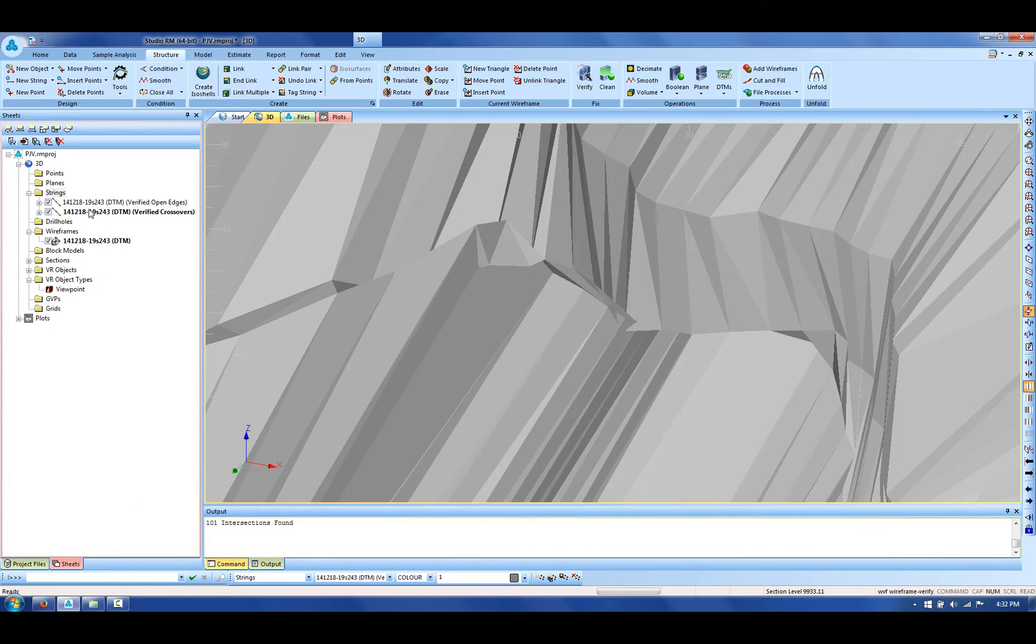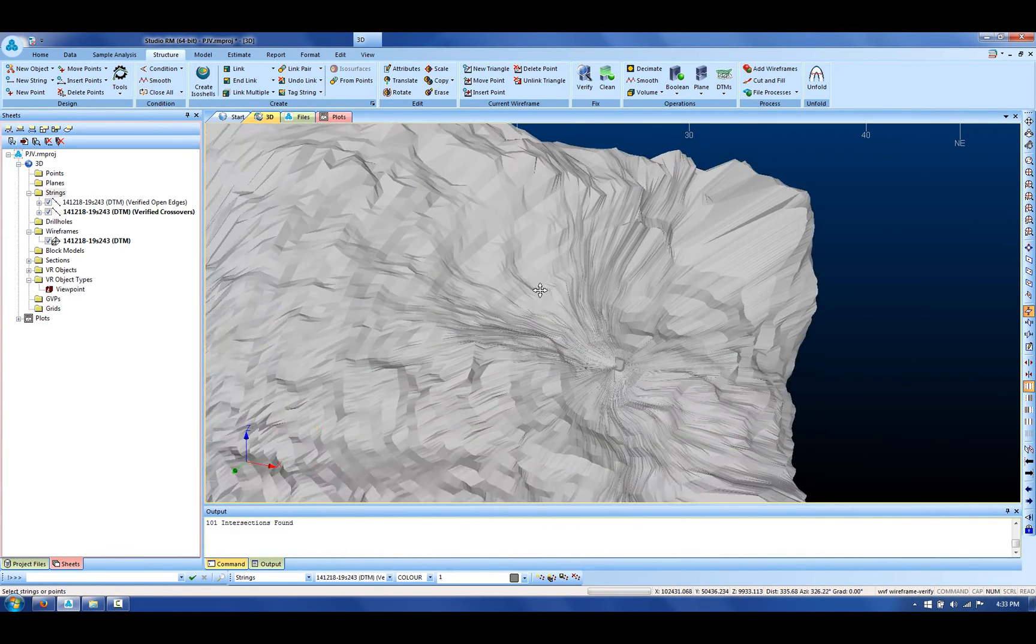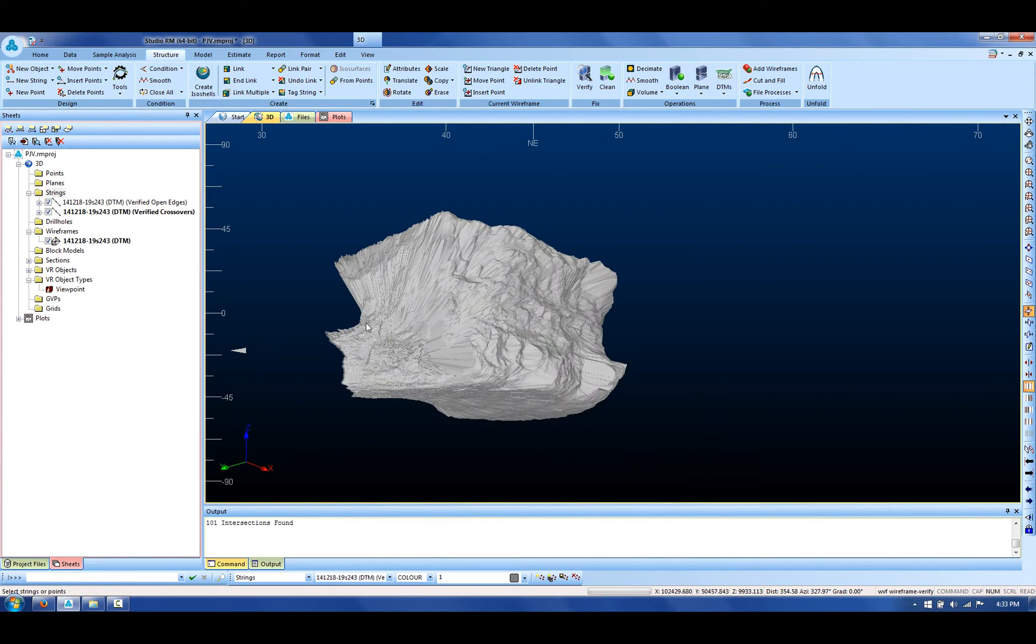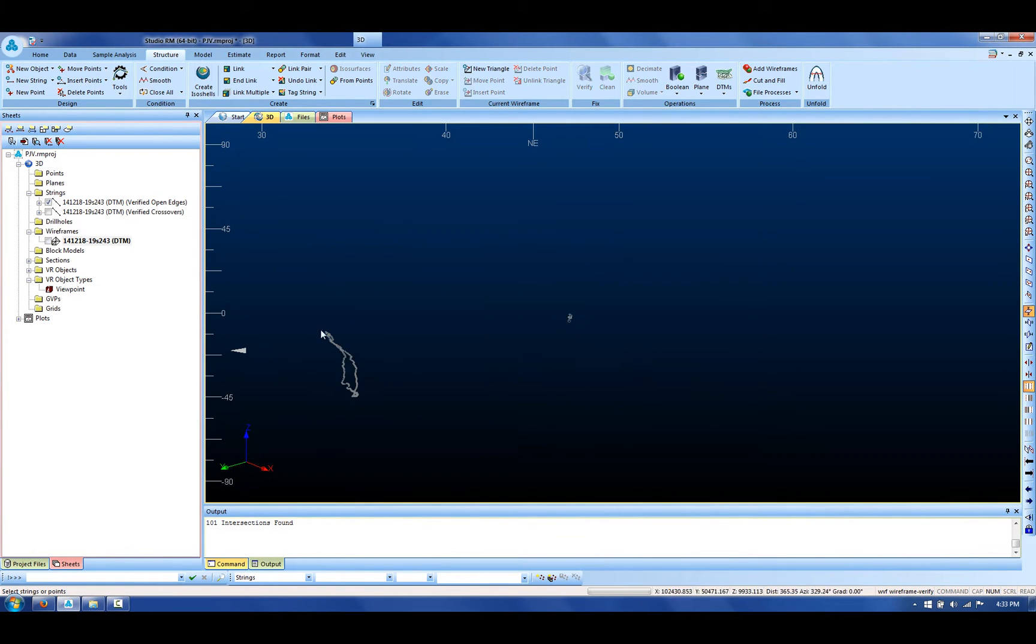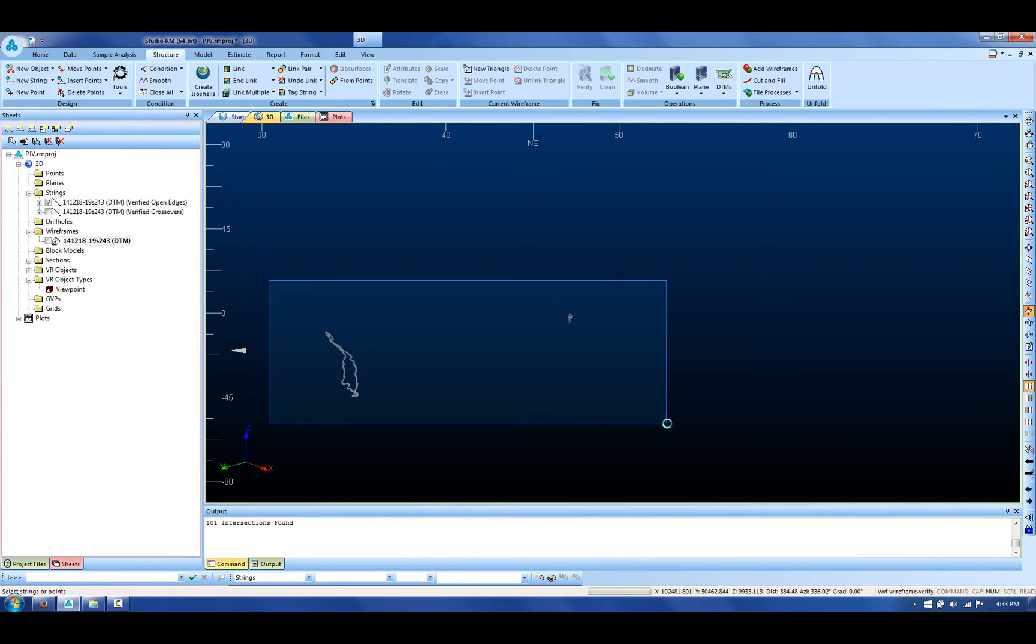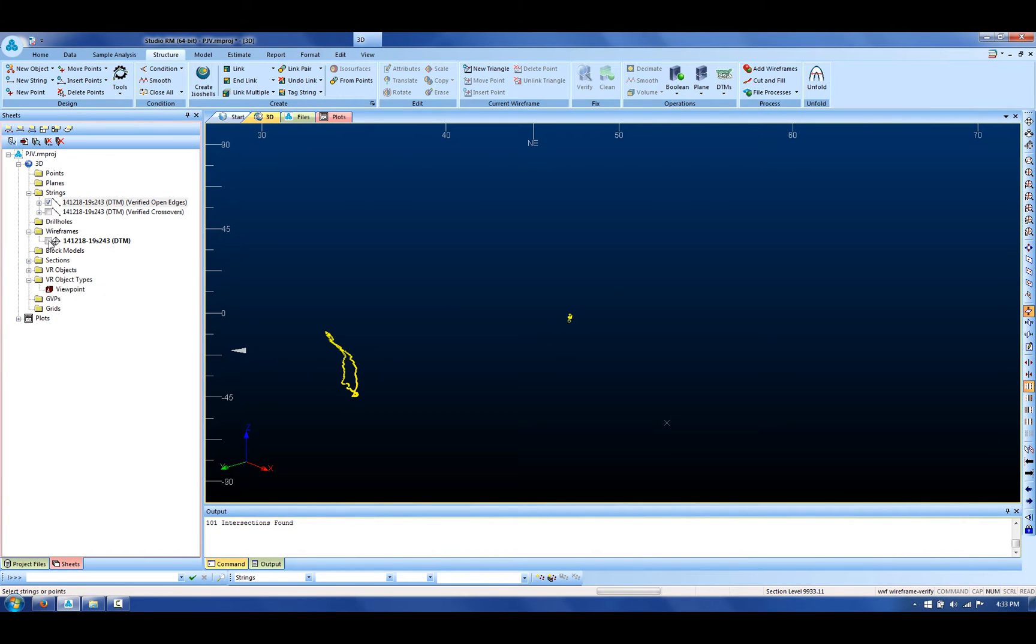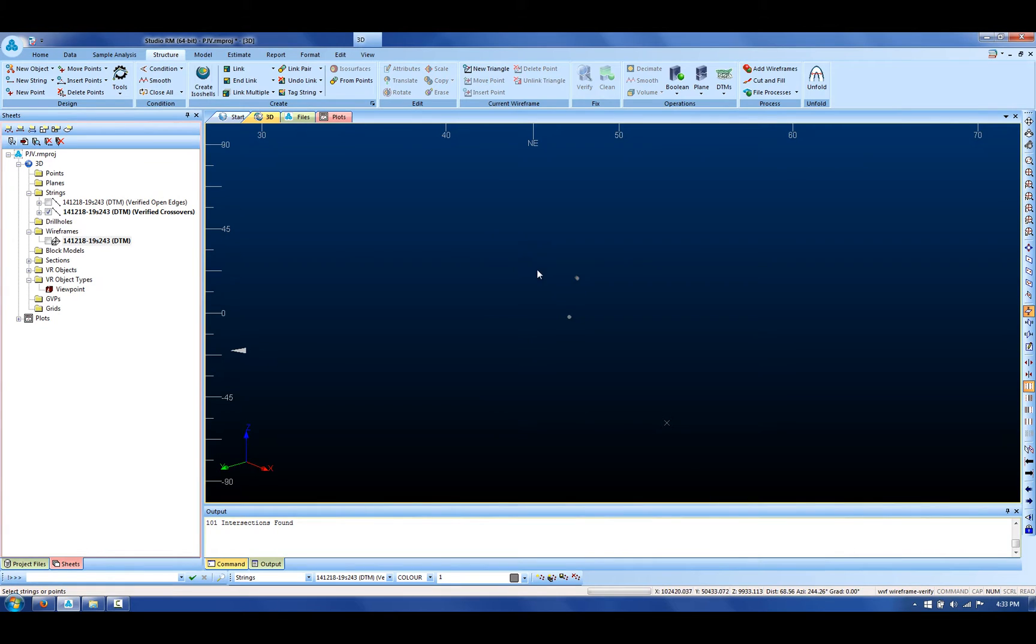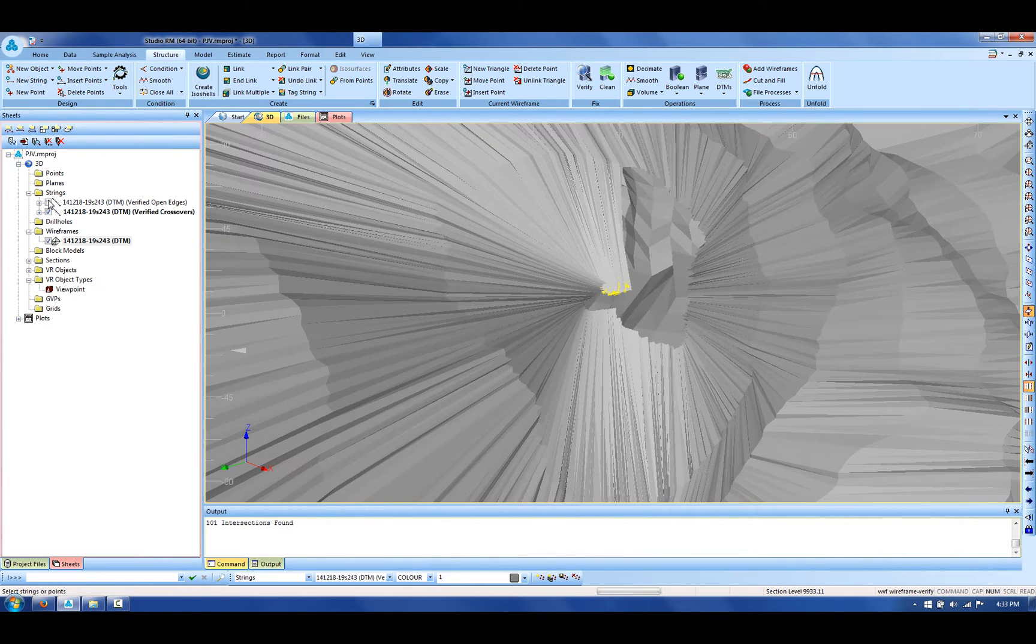If I just zoom out and take a look at the open edges, you can see they are associated with the portal and also this other side of this CMS. For the crossovers, I've got some crossover strings where we've got triangles that are overlapping.